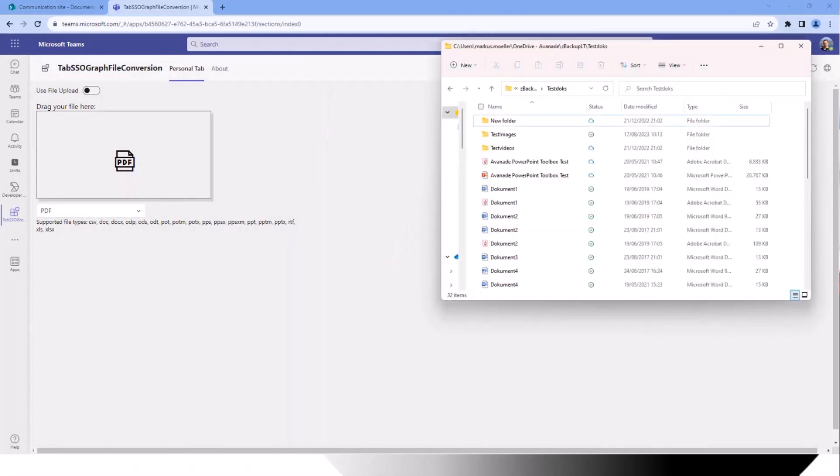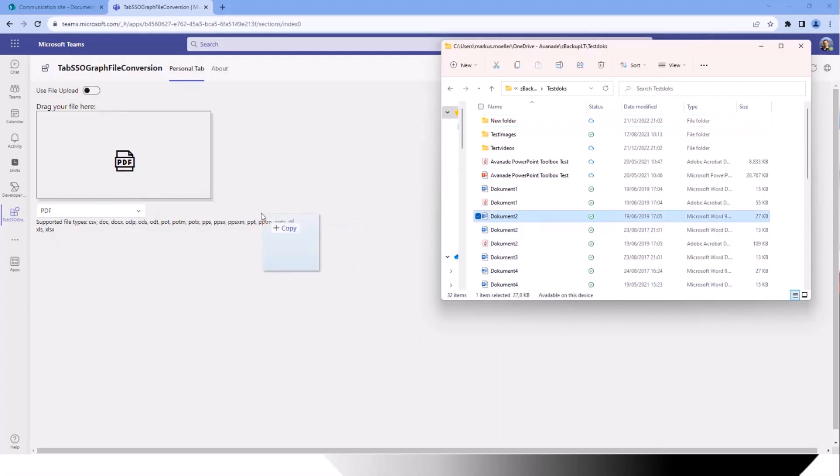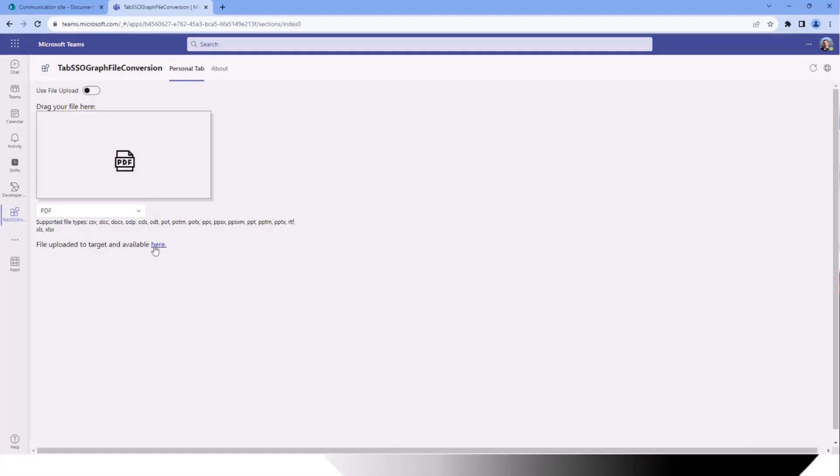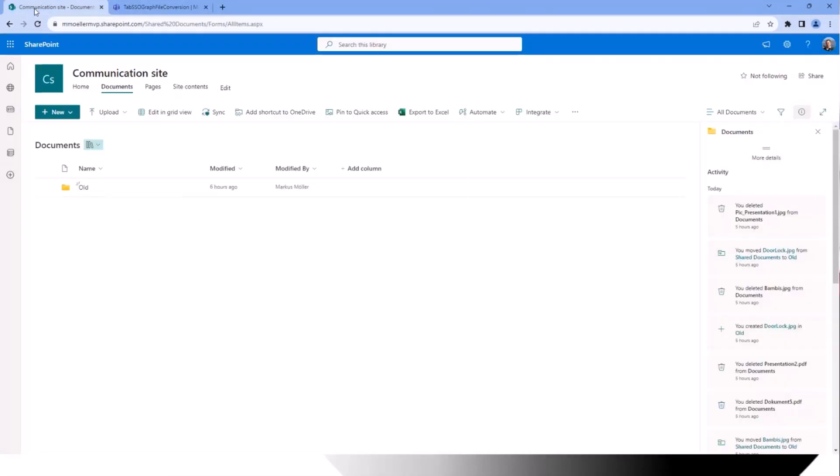So what we need of course is a file. And here we have PDF as the target. What is better to convert to a PDF than a Word document, for instance? We drag this on the drop zone. Files uploading and converting.